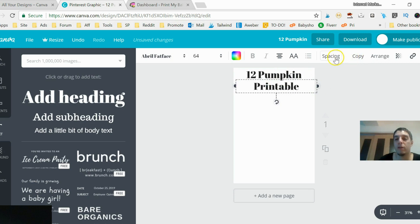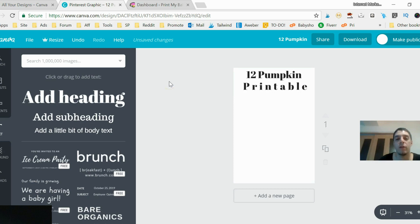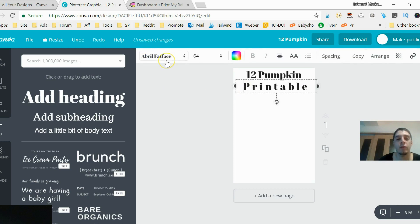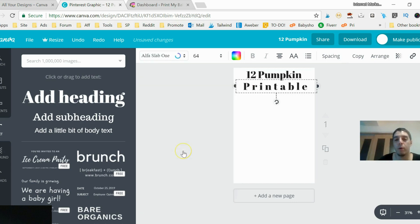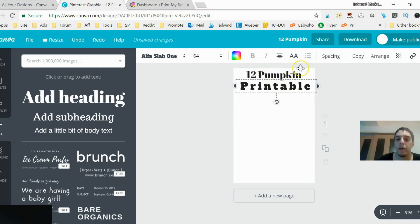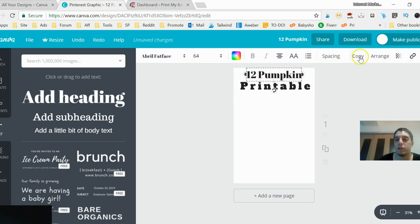I'm going to center that and increase the letter spacing — just click the spacing and stretch it out to whatever you'd like. Maybe change the font to something more interesting, change it up every so often. I'll worry about the colors later, and I'm going to copy the top text element again.